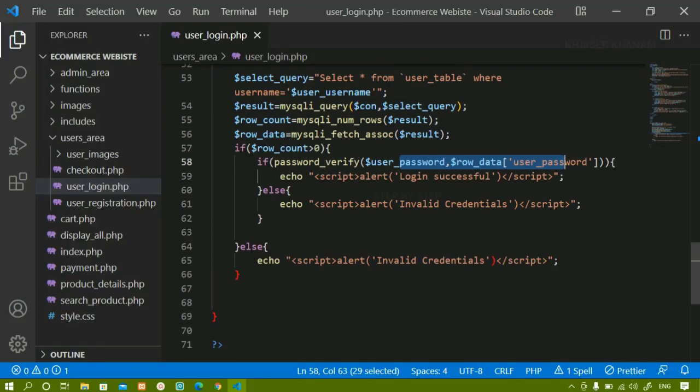We are going to check if the user is logged in. If the user has already registered and is getting logged in, then the user should be redirected to the payment page if they have items in the cart. If the user is not having any items, then the user should be redirected to the profile page — that is the user dashboard page.